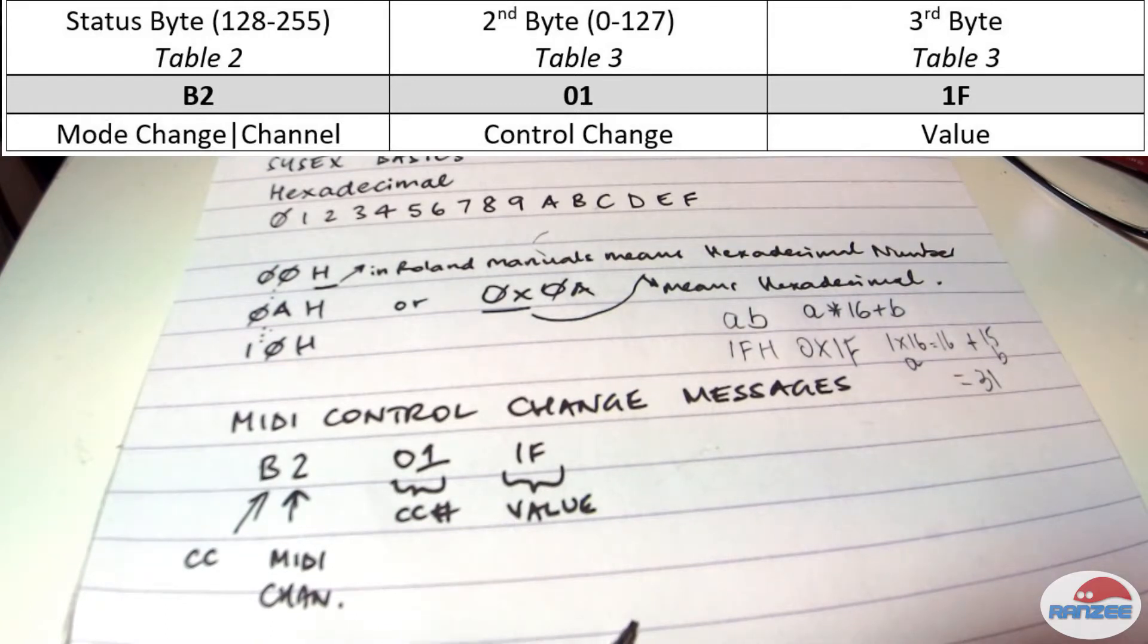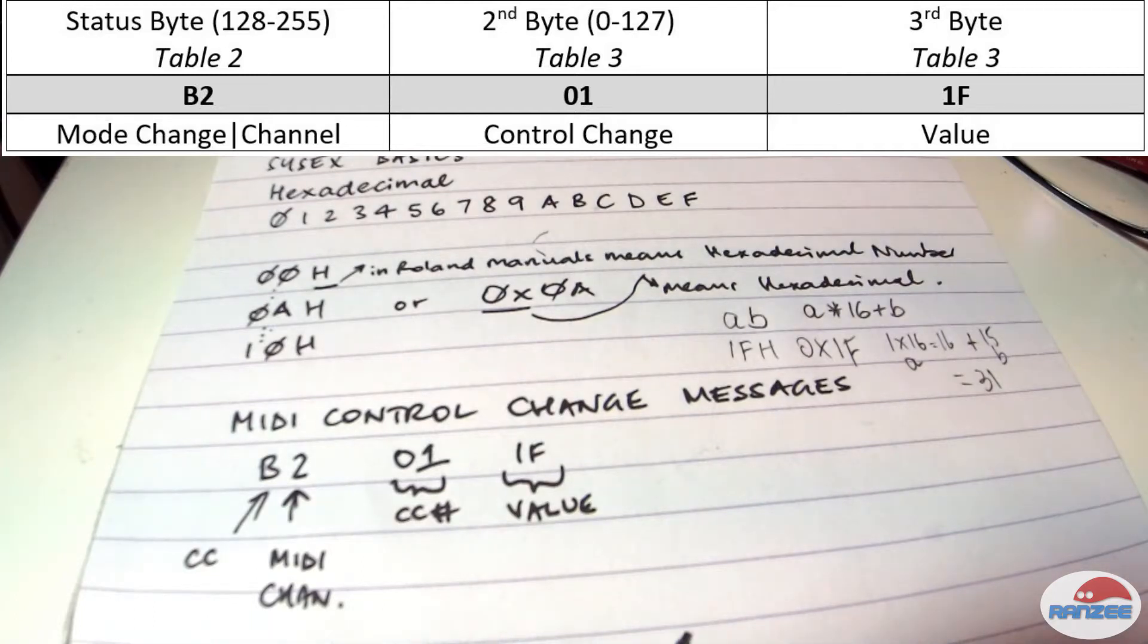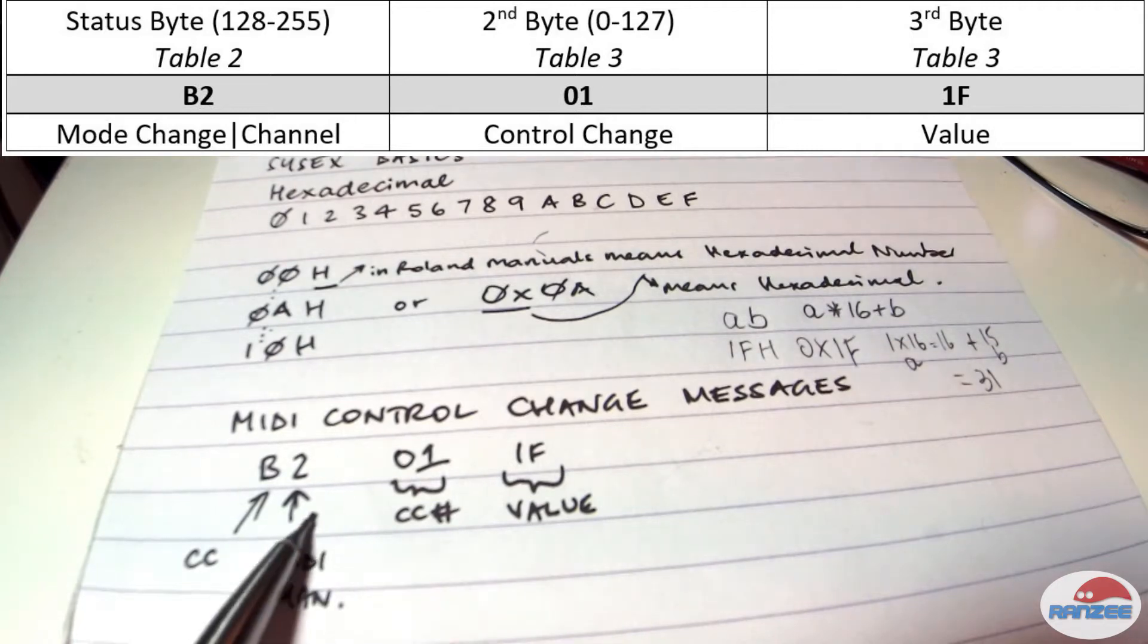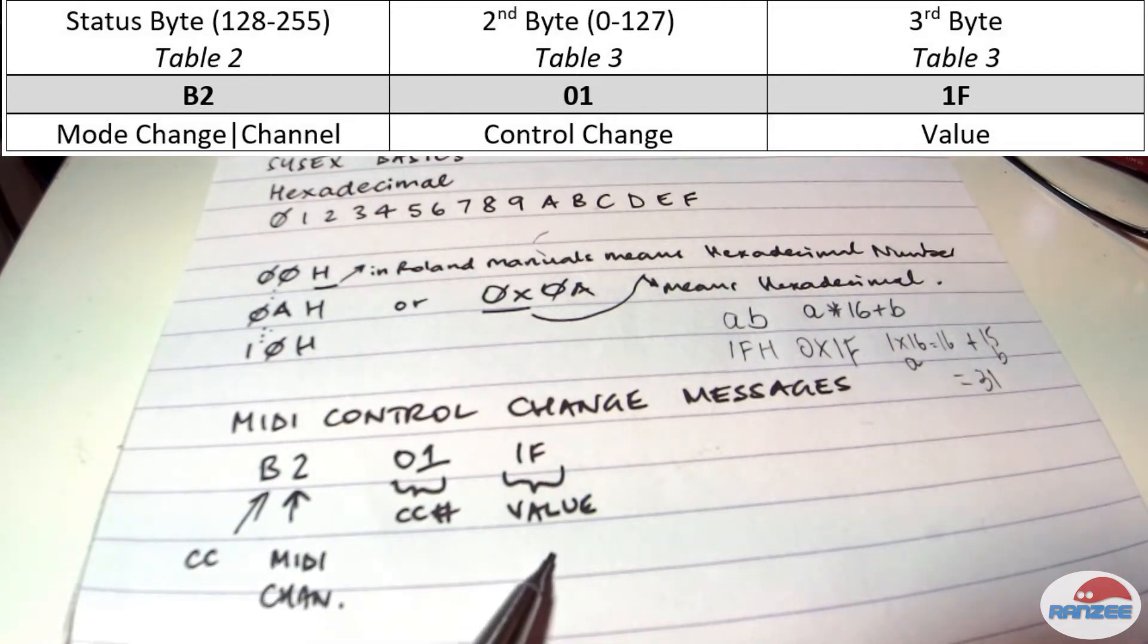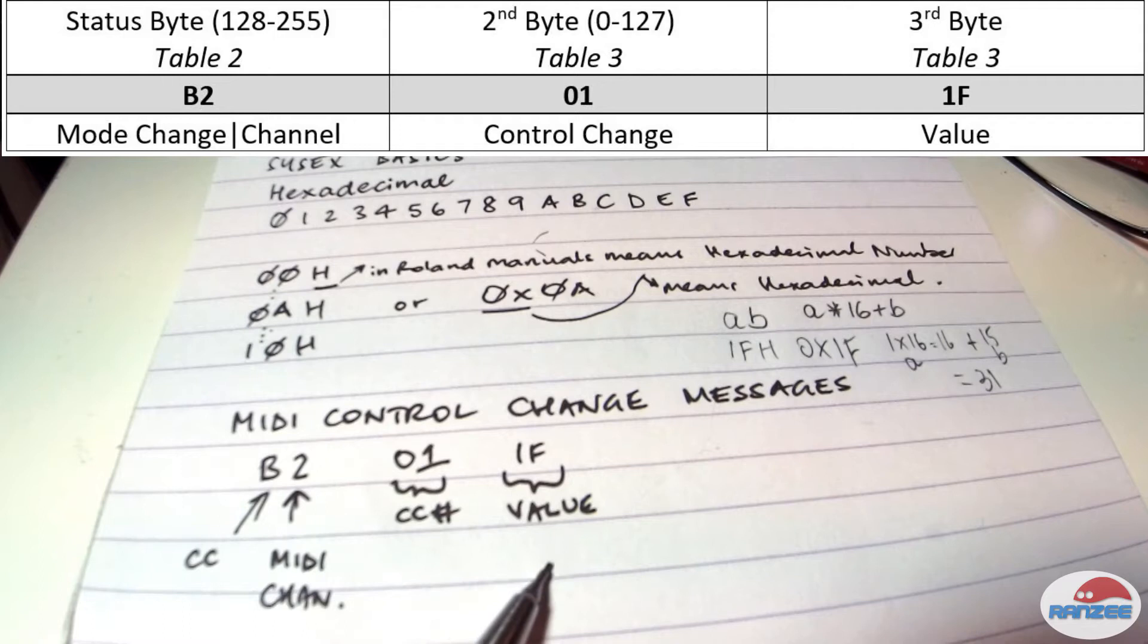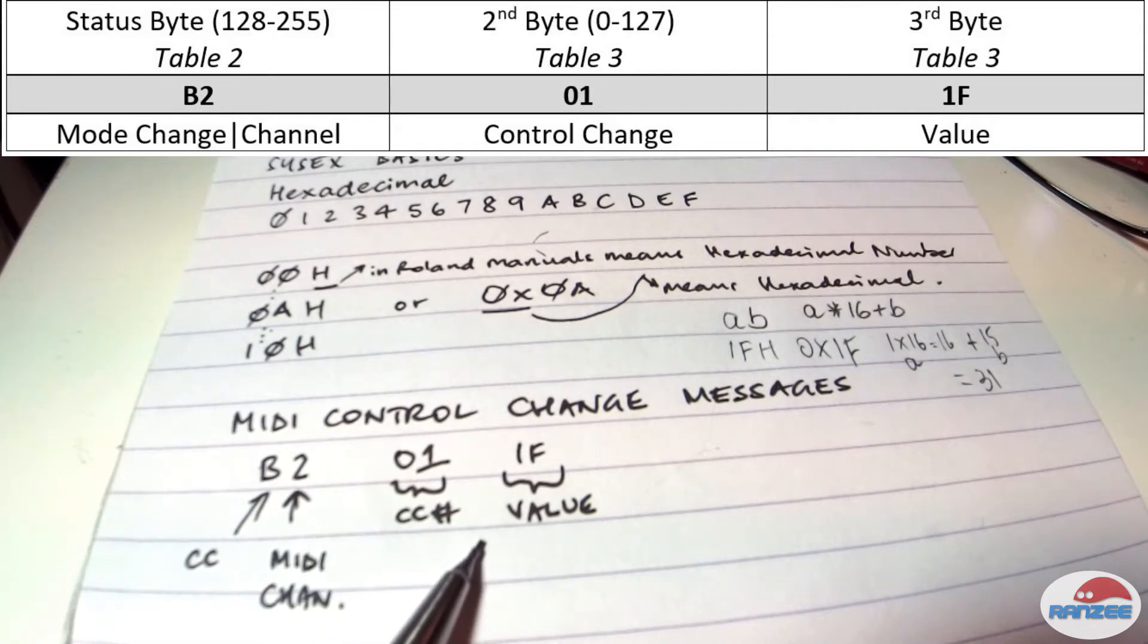But what is a MIDI CC? It's a continuous controller or control change message. There's 127 spots with some commonly used, but just to sort of give us a little overview of how SysX, hexadecimal, and MIDI kind of works, control change is a good start.